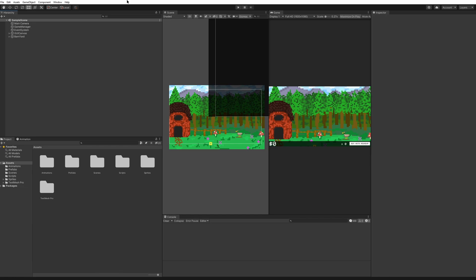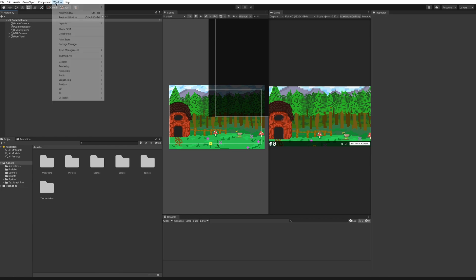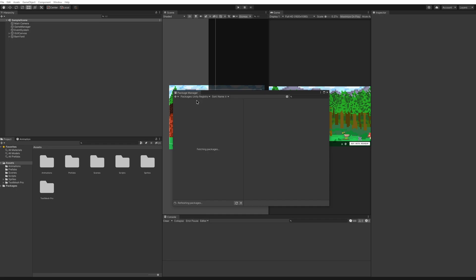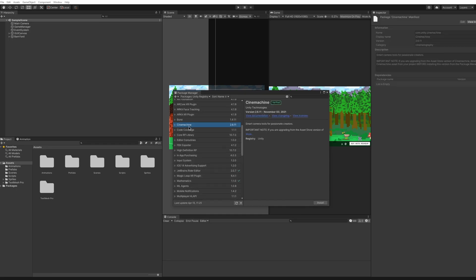We will be using Cinemachine, which we can import through the Package Manager, and then we will control what that camera is looking at and for how long. To import Cinemachine, go to Window and Package Manager. Enter the Unity registry of packages, wait for it to load, scroll down to where Cinemachine is, and hit Install.